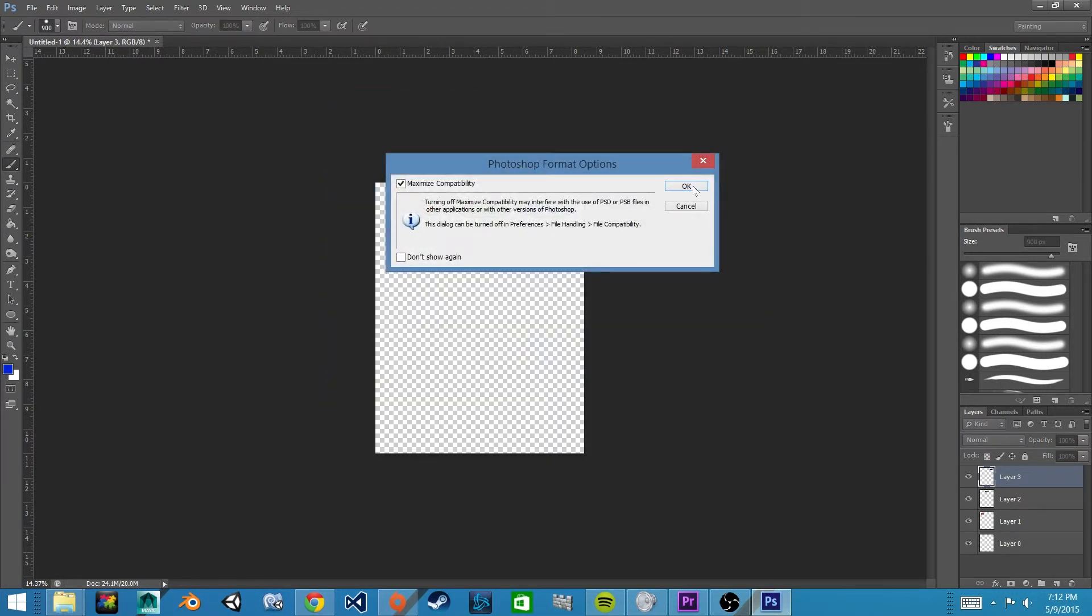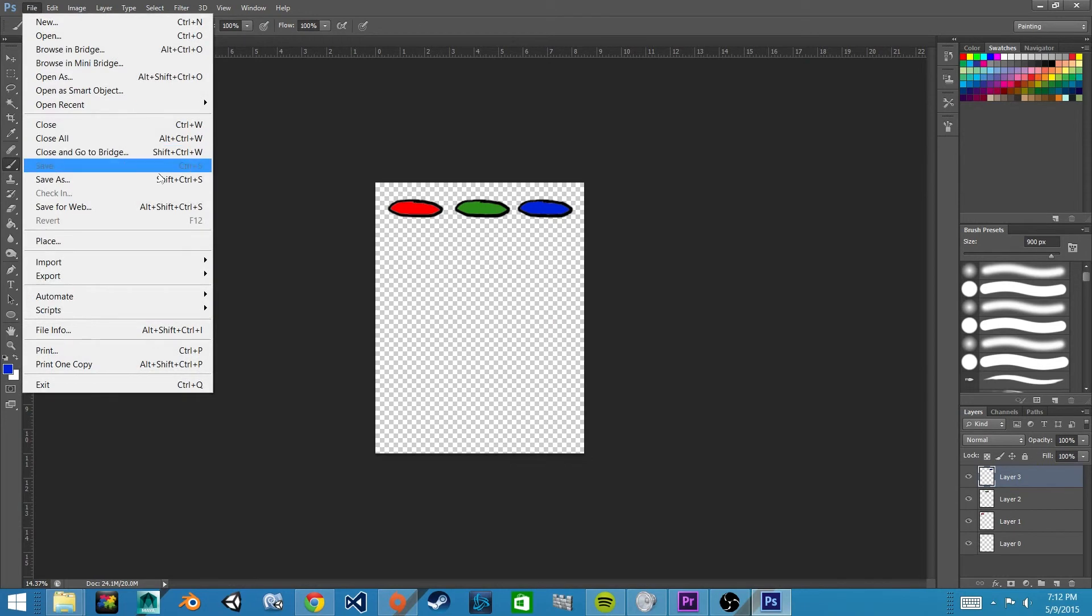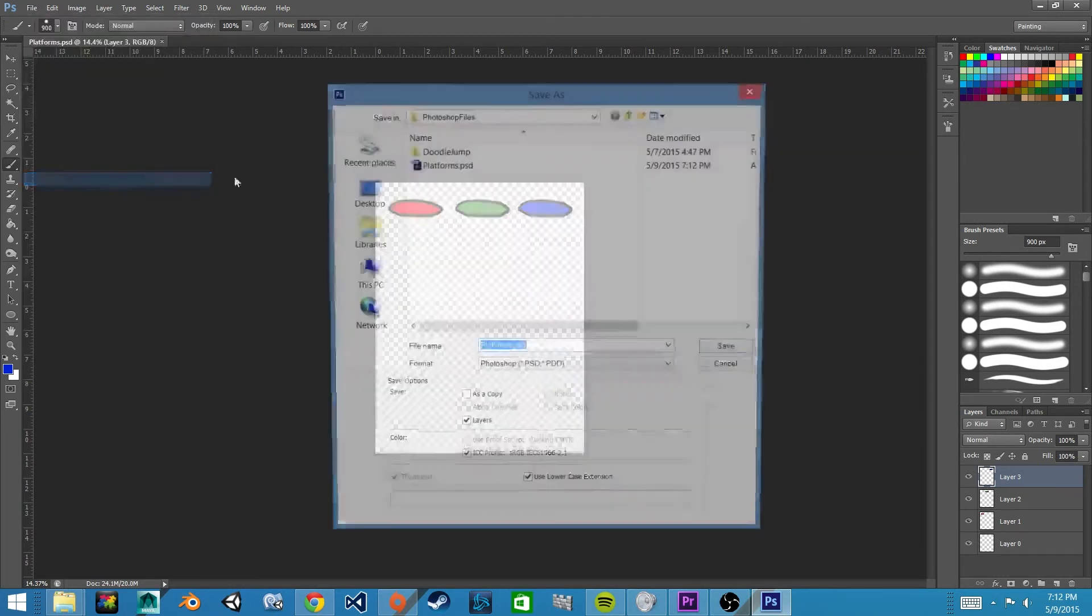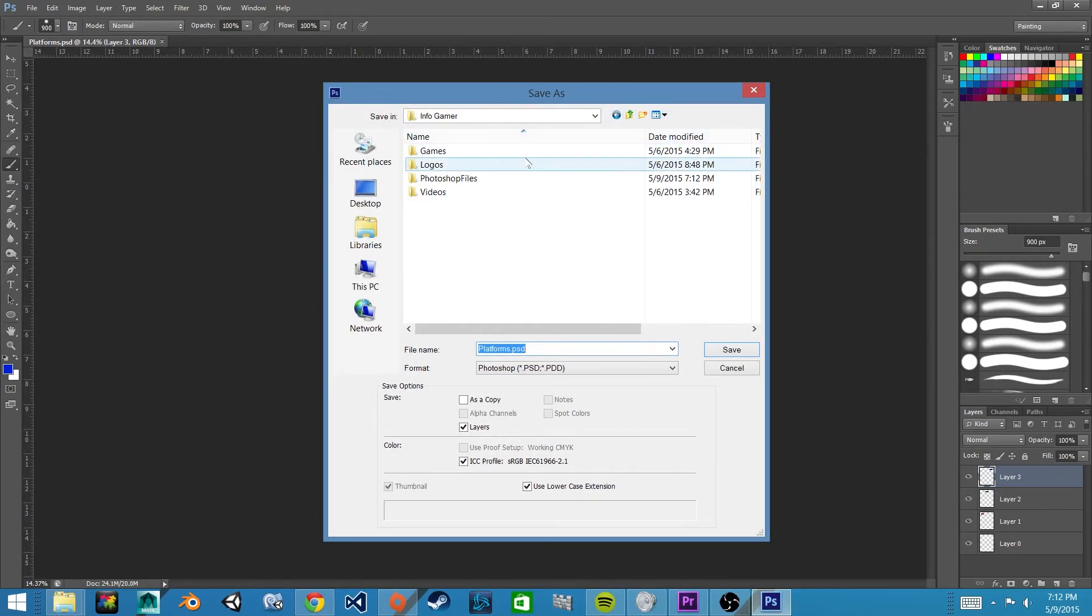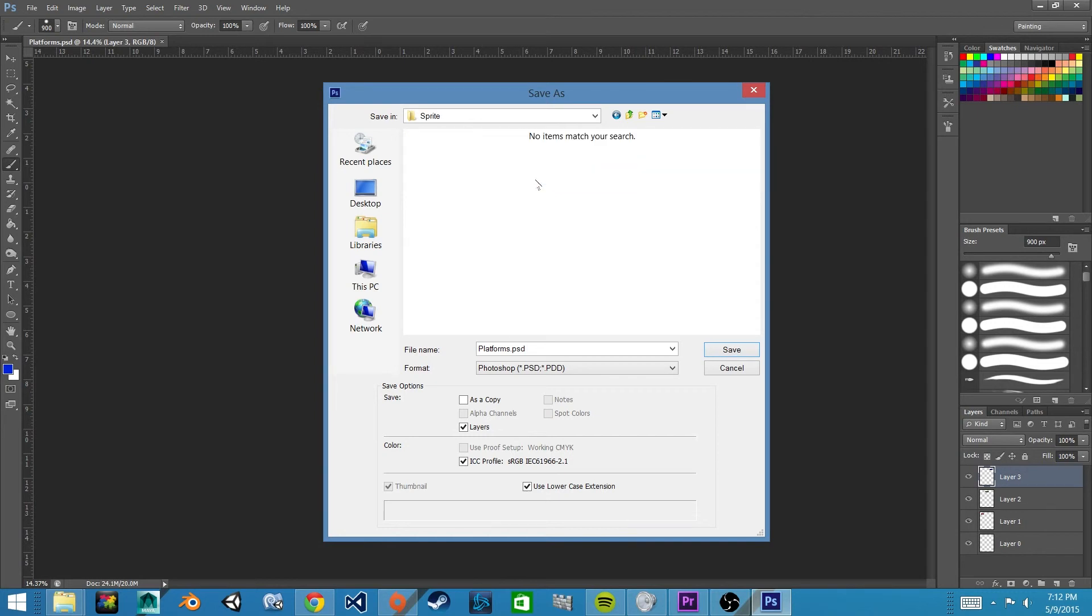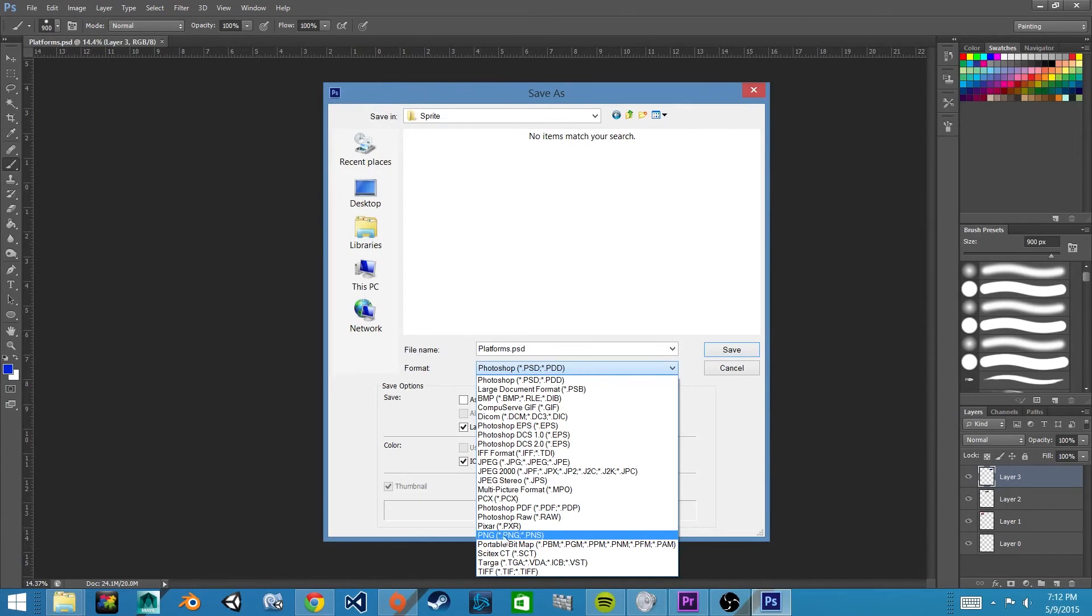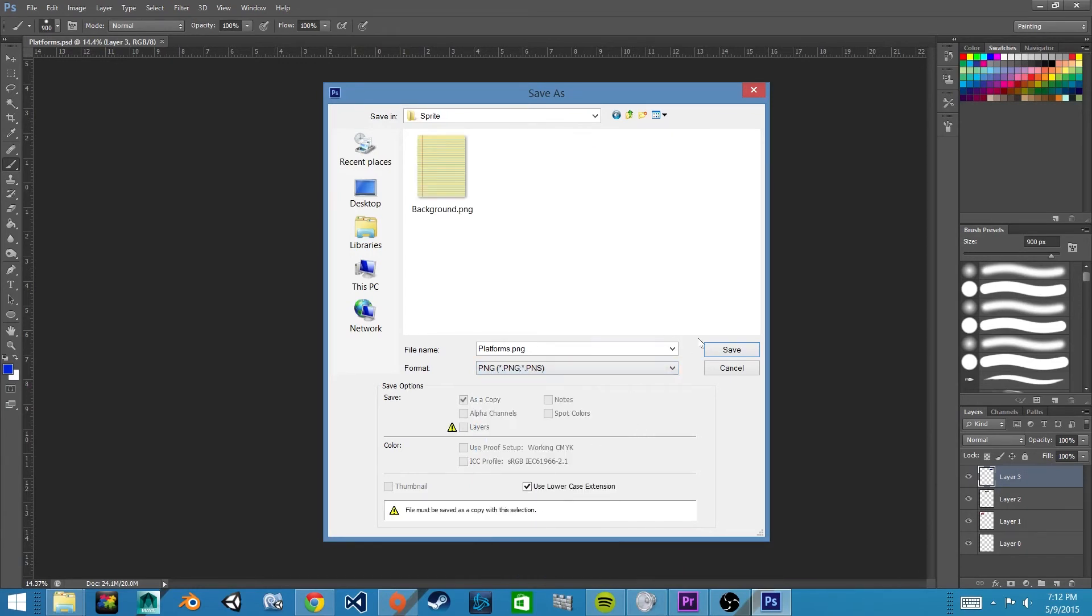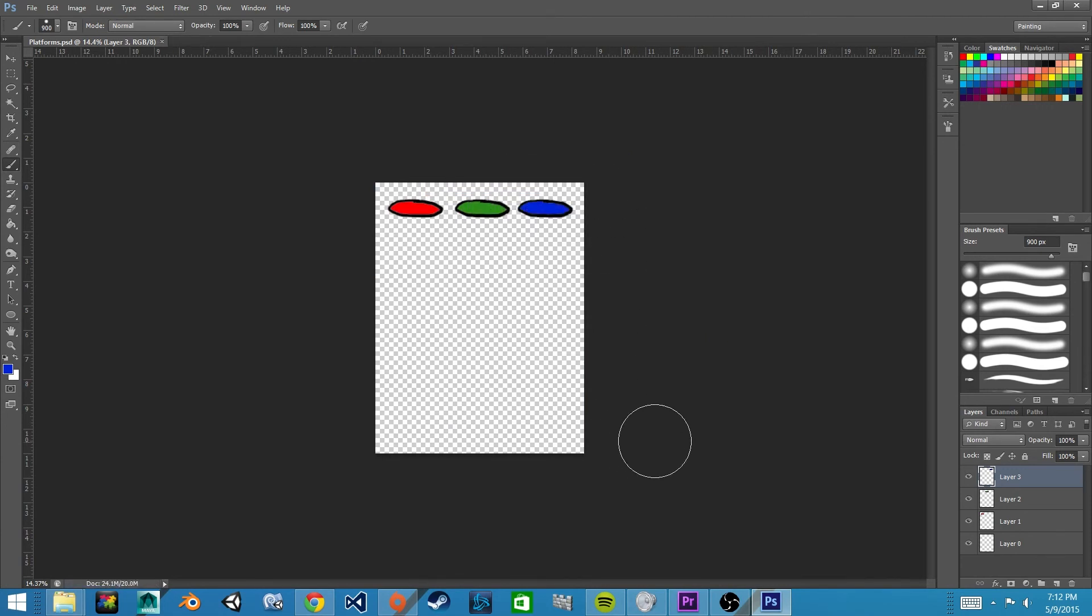And we'll save it again. And this time this file will save in our game asset folder under Sprites. And we'll make sure that we change this to PNG. We'll hit OK, and that concludes this tutorial.